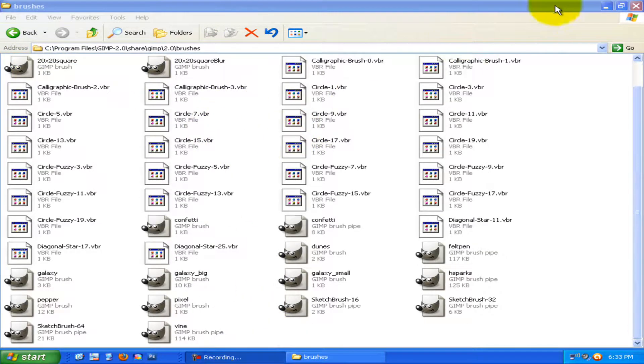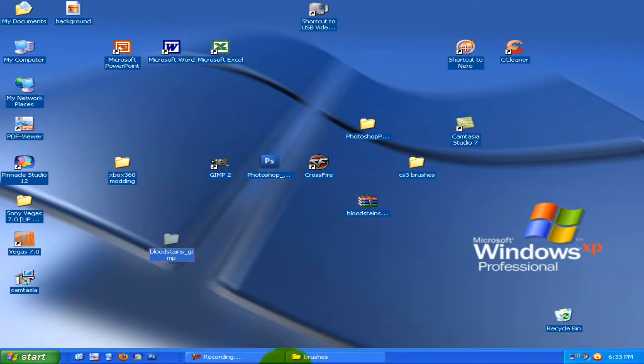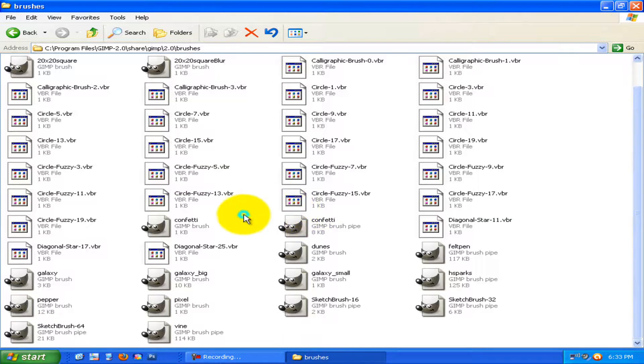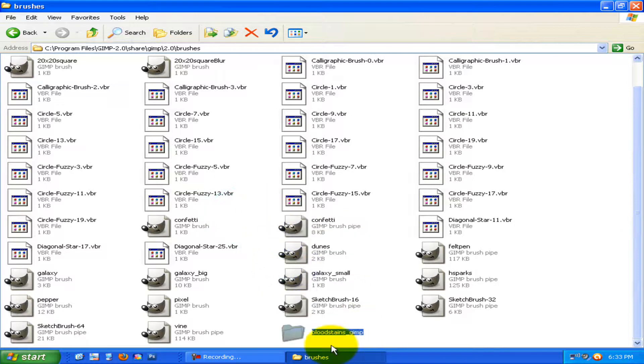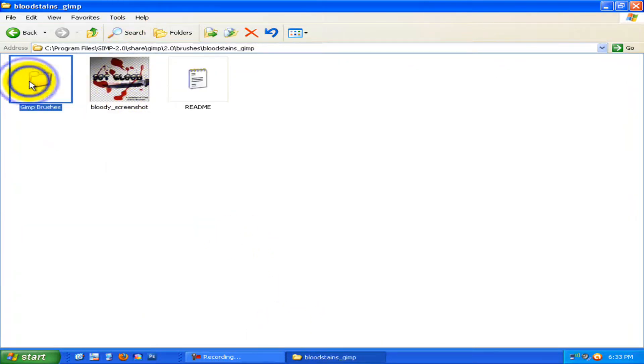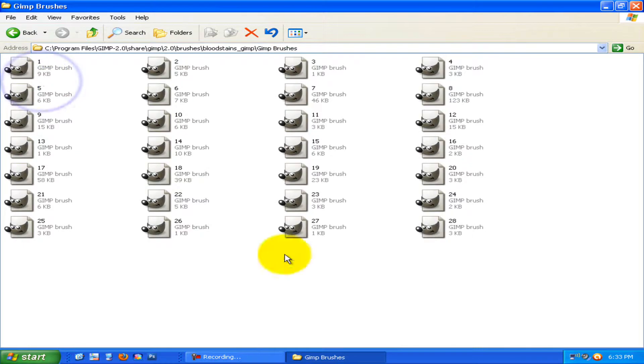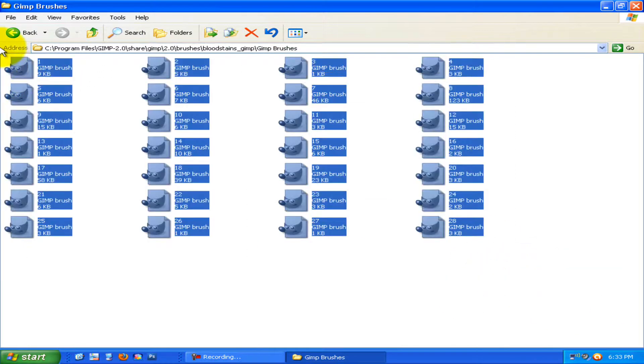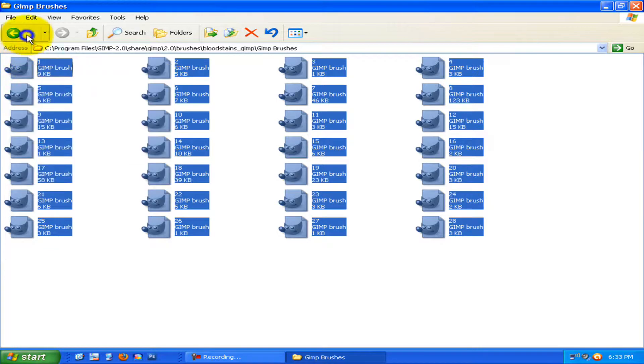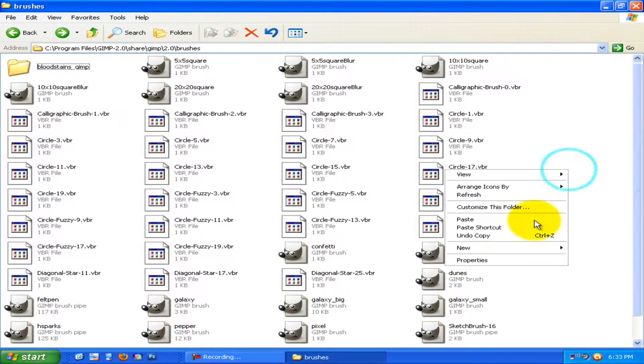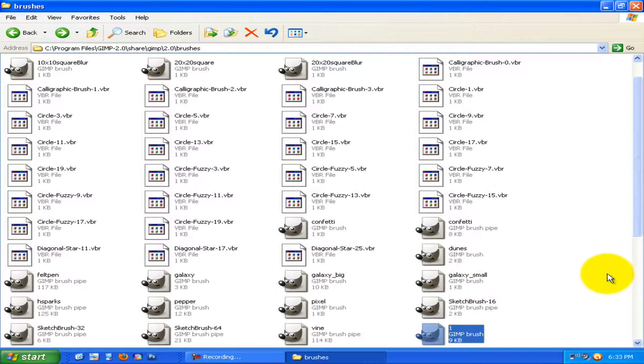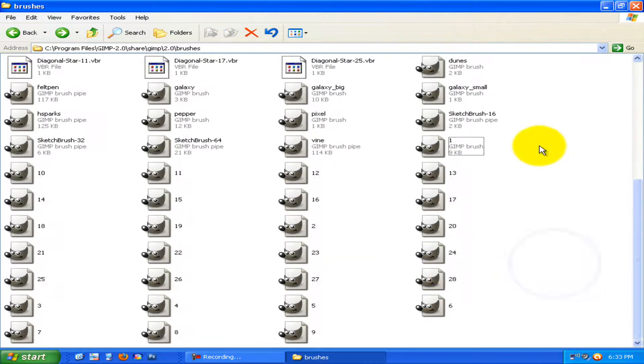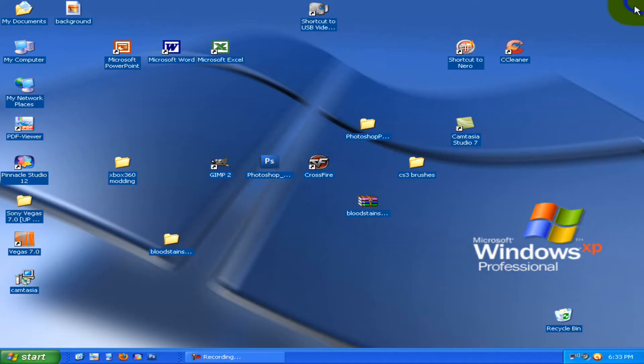And what you want to do is you want to go to your desktop now. I'm going to take this folder, copy it, and then put it in here. And open it up. And then inside here, copy all these, control C, or just copy it. Go back and paste it into here. Alright, and these are your bloody brushes.